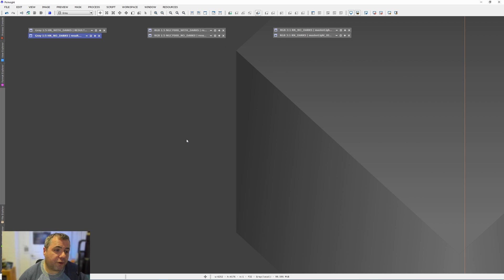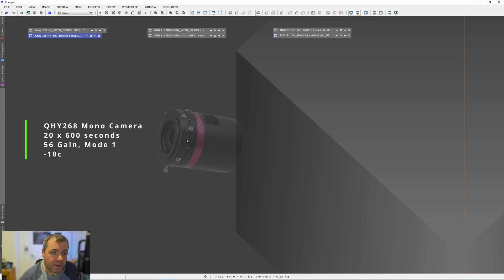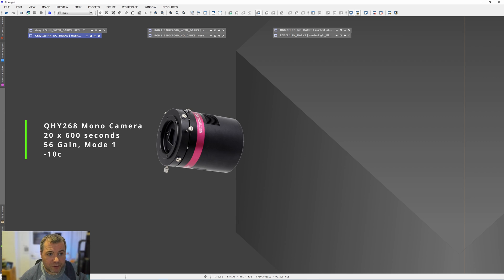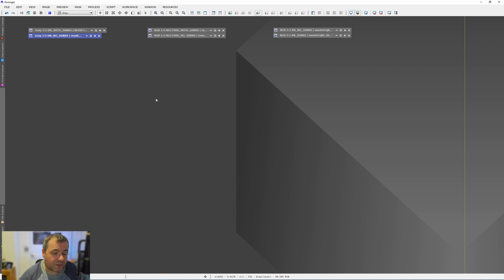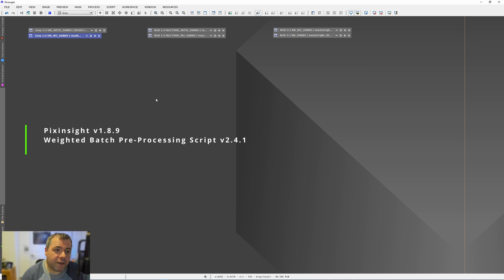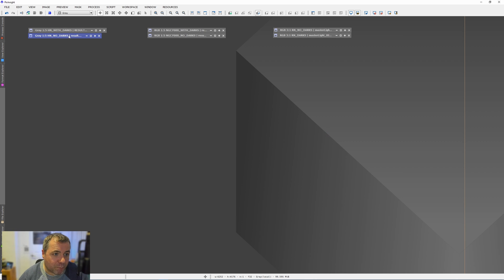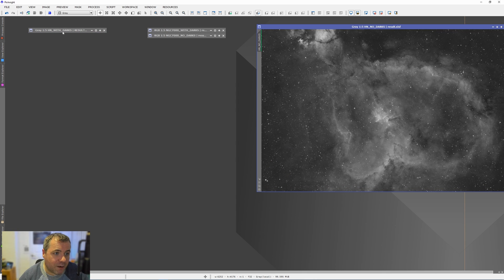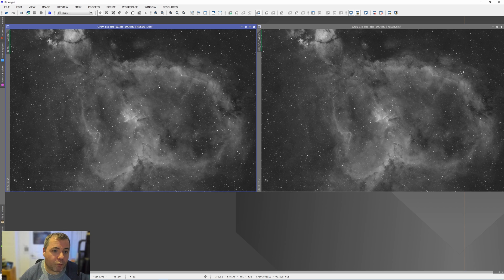So this first data set we're going to look at is the Heart Nebula taken with the QHY268 mono camera. These are 10 minute exposures with the sensor cooled to minus 10 degrees and the gain of 56. And there's two sets of images. They're both being processed in PixInsight, one with dark frames, one without dark frames. The version of PixInsight I used was 1.8.9 and the parameters I used in the weighted batch preprocessing script were the same throughout all of these stacked images. The images you're about to see haven't been processed in any way whatsoever. This is literally the raw frames that have come out of the weighted batch preprocessing script.